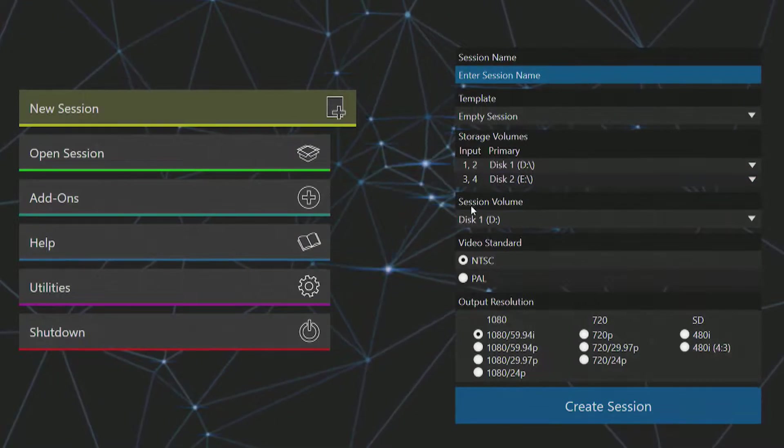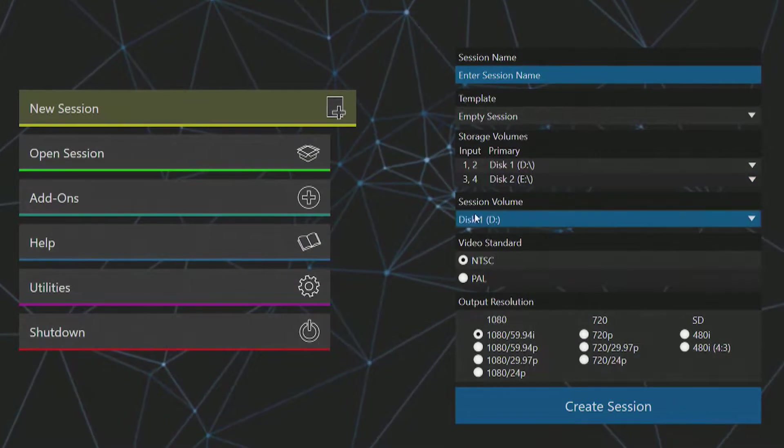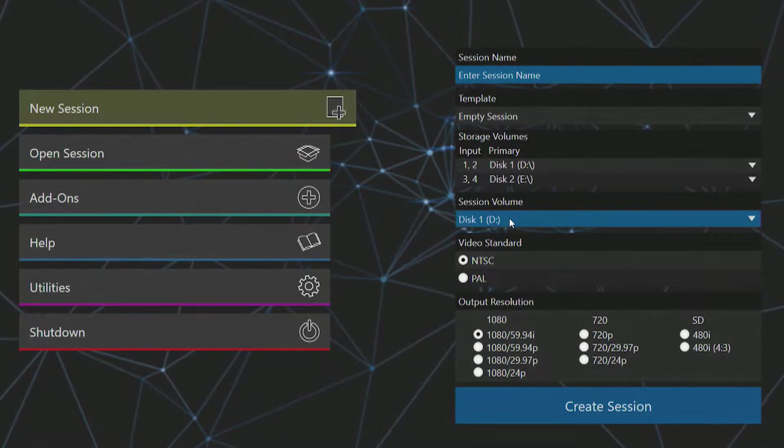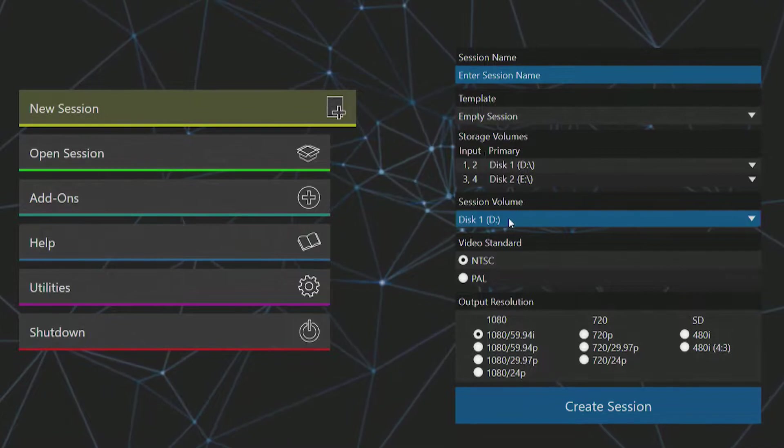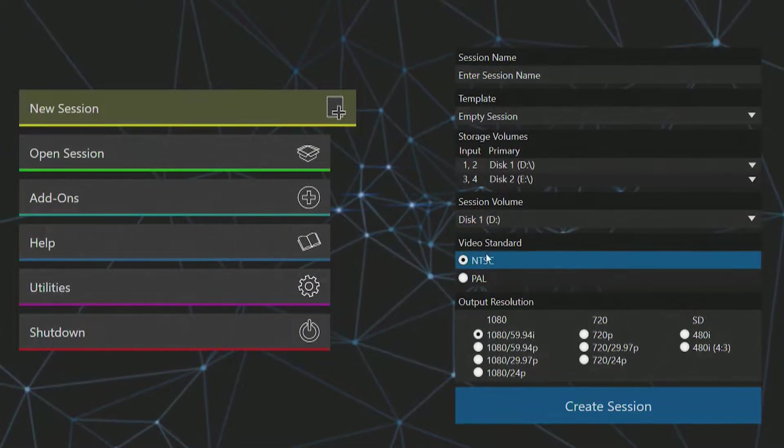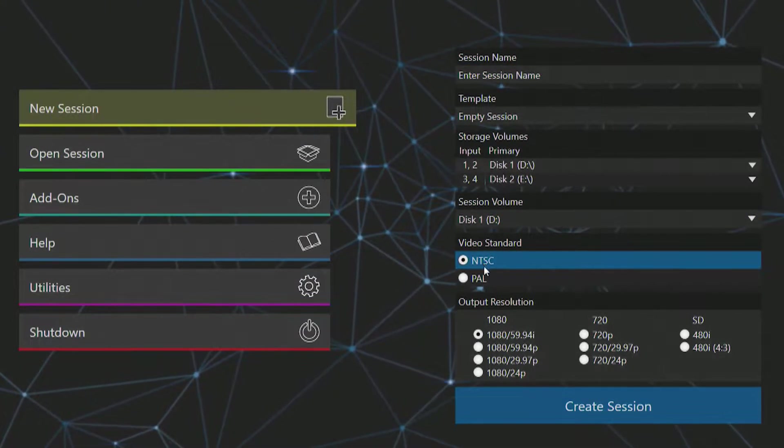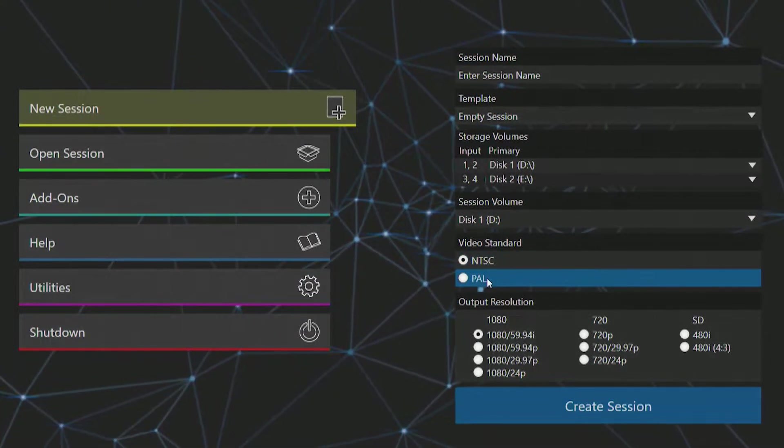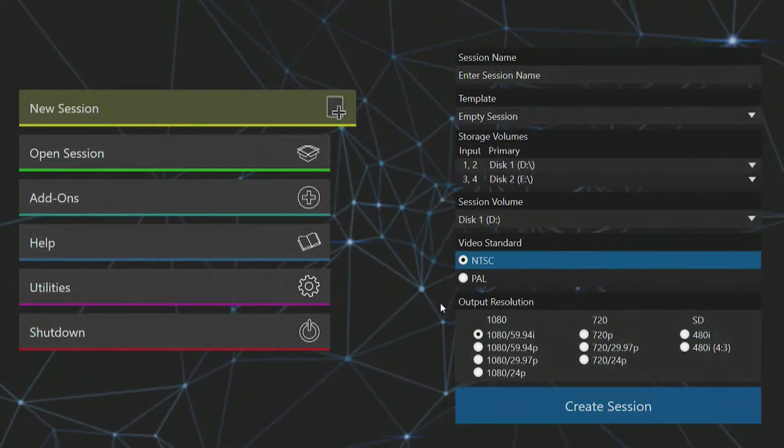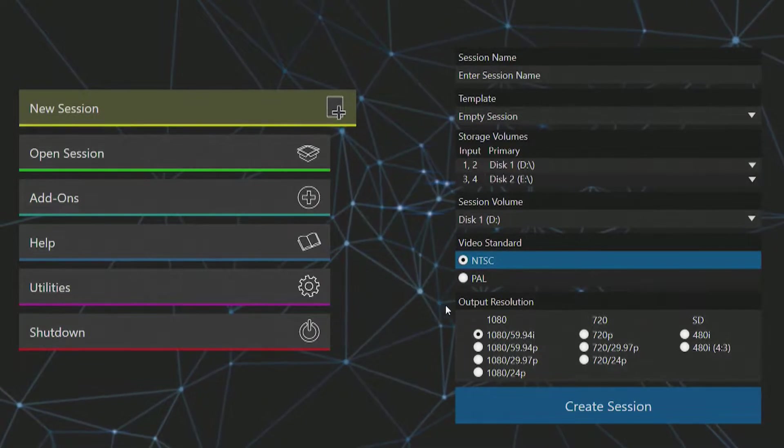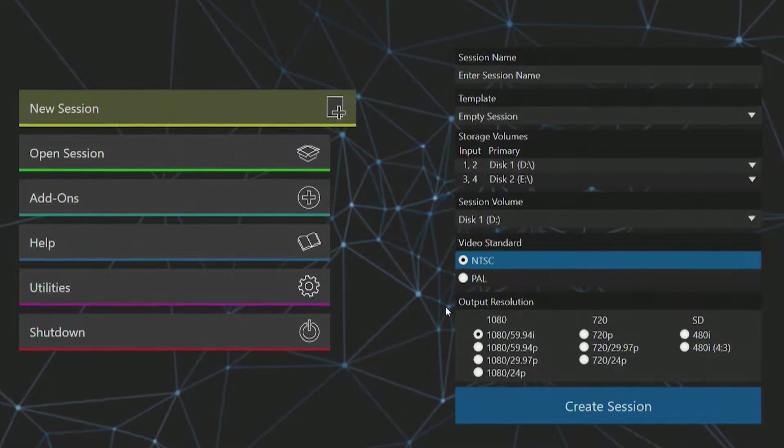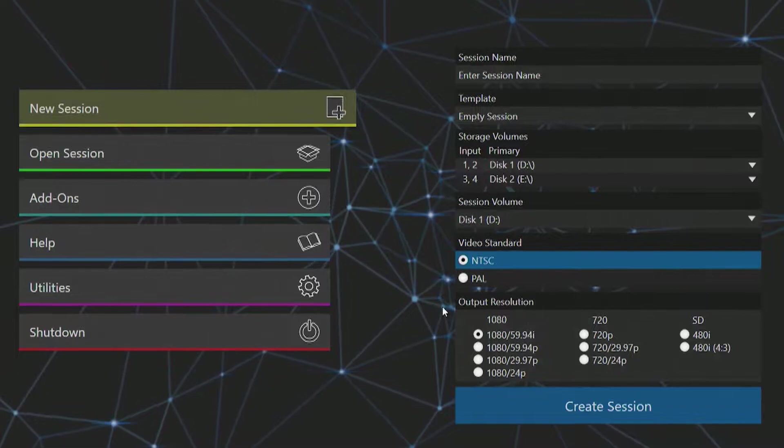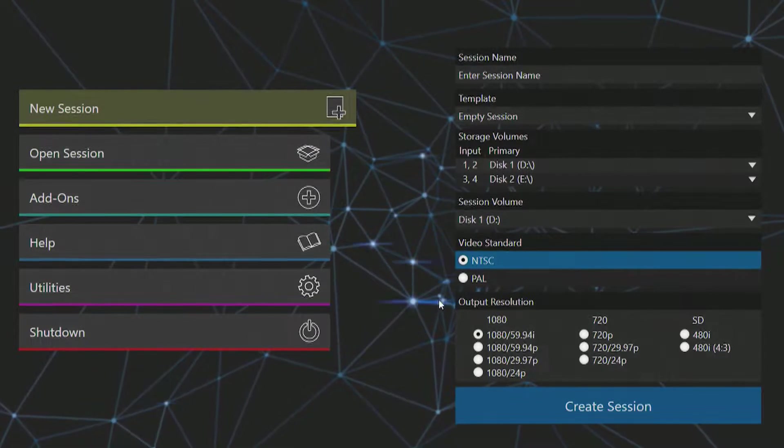Beneath that is your session volume, which determines what drive you want to save your session to. Next is an option to select the video standard for your session based on your region, so you can choose between NTSC or PAL.